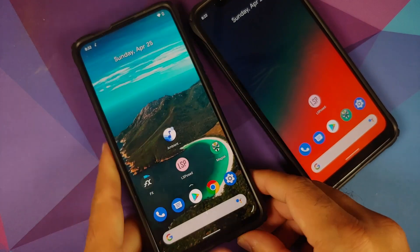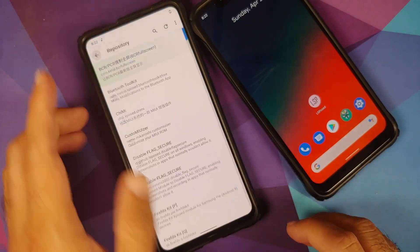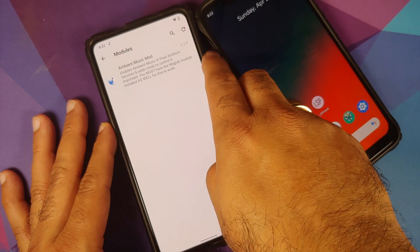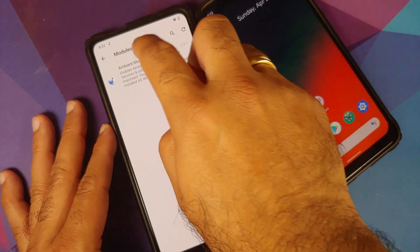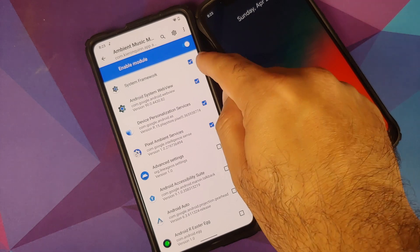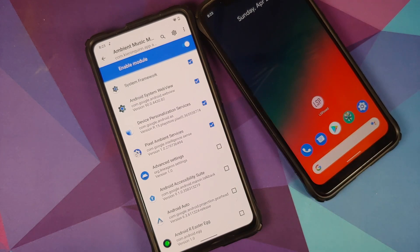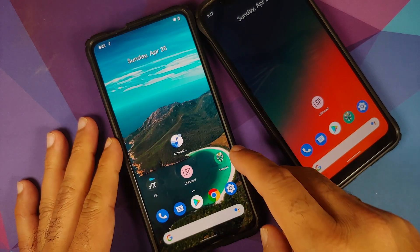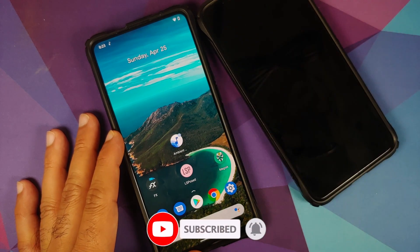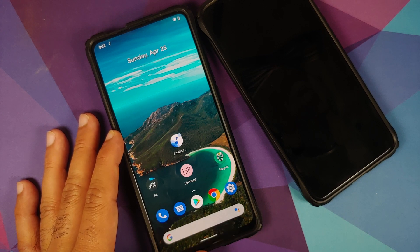I also have LSPosed installed on my Redmi K20 Pro. Here it is — LSPosed is installed and activated. The module I'm using is Ambient Music Mod. Note that the module is highlighted, meaning it is enabled. Once you install any module you may have to enable it explicitly and reboot your device for the changes to take effect. You also have the option to select which apps the module is enabled for. Ambient Music Mod is working absolutely fine on my Redmi K20 Pro.